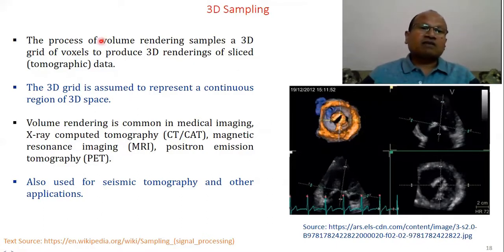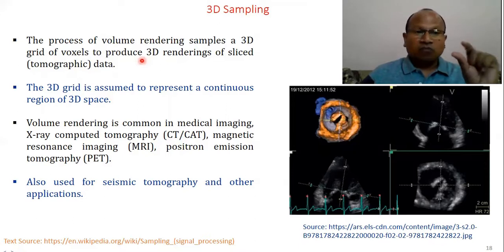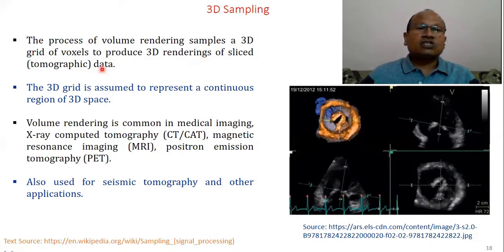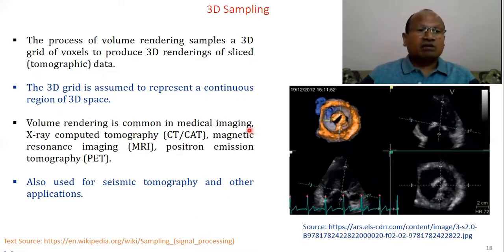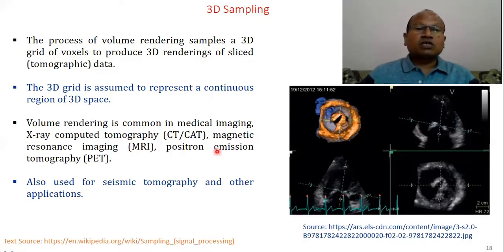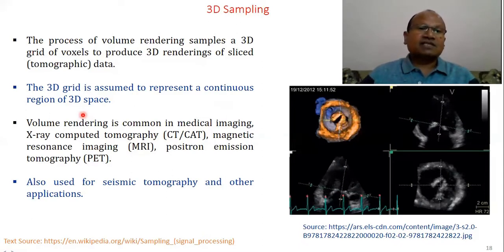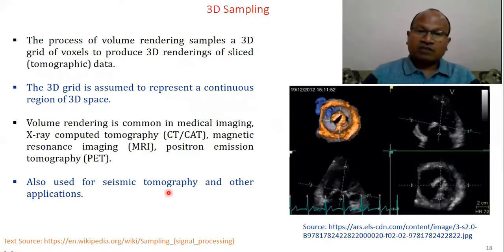3D sampling: volume rendering is an example, rendering samples as 3D grids of voxels (volume pixels) to produce 3D renderings of slice tomographic data — including ultrasound data capturing the entire 3D view. A 3D grid represents a continuous region of 3D space. Volume rendering is common in medical imaging: X-ray computed tomography, MRI (magnetic resonance imaging), and PET (positron emission tomography). It is also used for seismic tomography and similar applications.